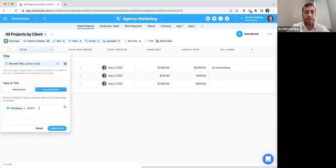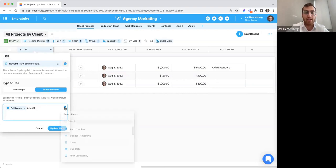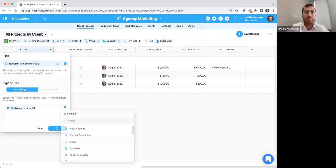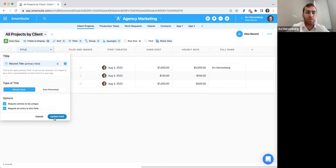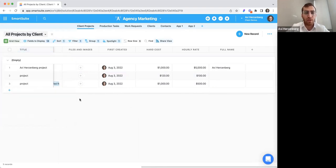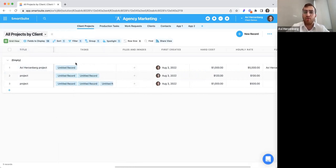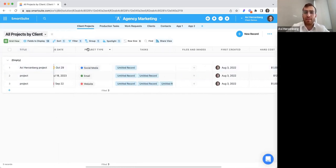You can add as many fields as you want to the auto-generated title. For example, you could add who the assignee is or the client — people use this in very creative ways. I'm going to switch back to manual input as it was before. That's just one example on the title field.